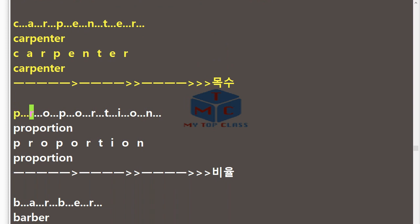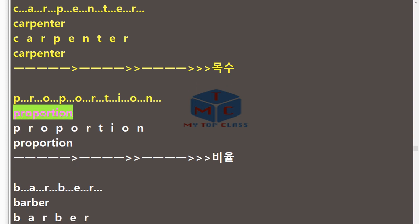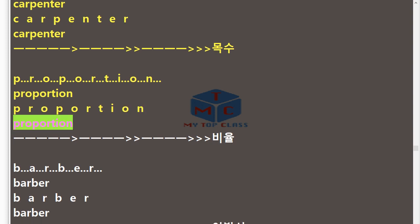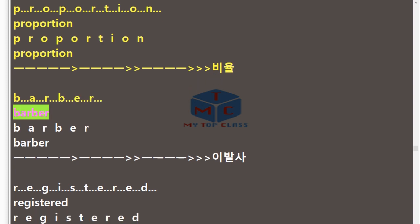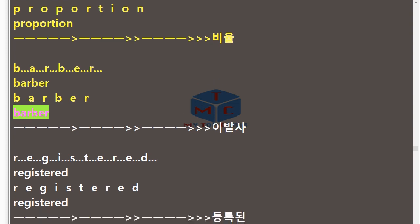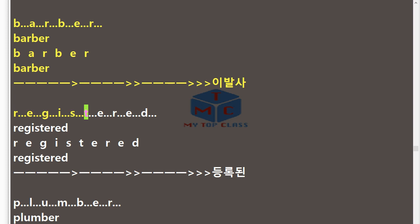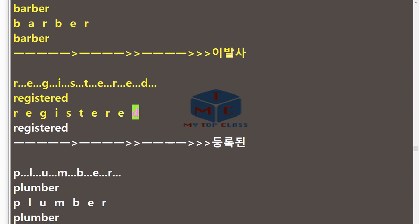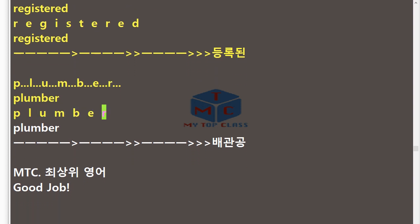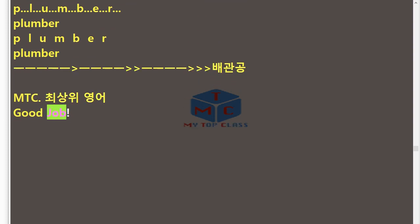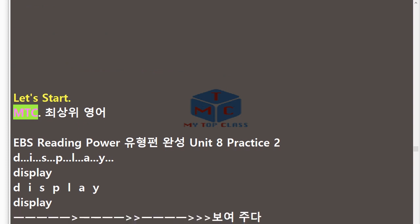P.R.O.P.O.R.T.I.O.N — Proportion. B.A.R.B.E.R — Barber. R.E.G.I.S.T.E.R.E.D — Registered. P.L.U.M.B.E.R — Plumber. Good job! Let's start!